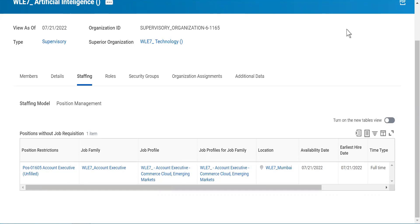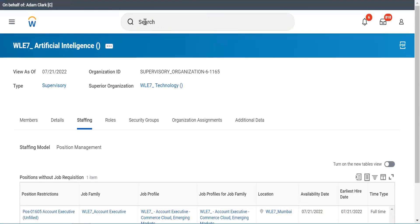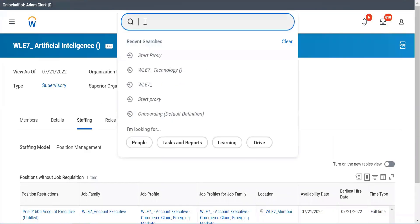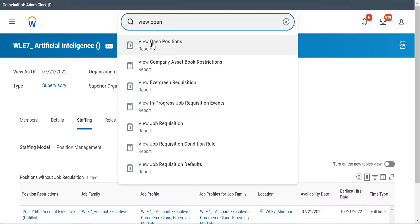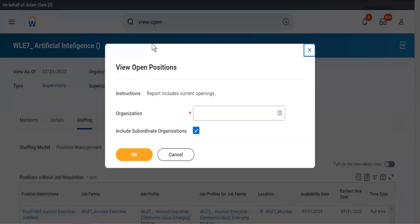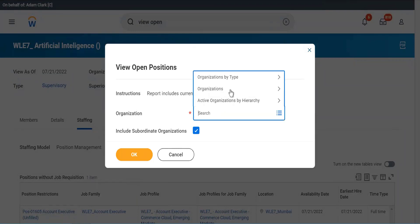If you want to see how many open positions there are, you will have to either create a report, or there is an option which says View Open Positions. This is a report which is already inbuilt and it will ask you for which organization you are looking at — you have to specify.